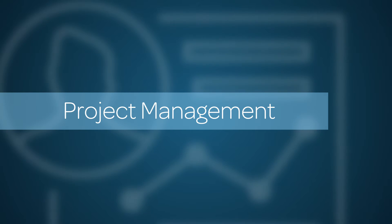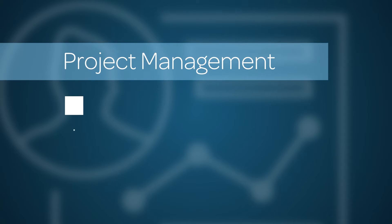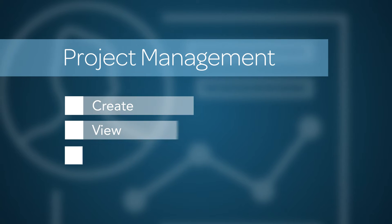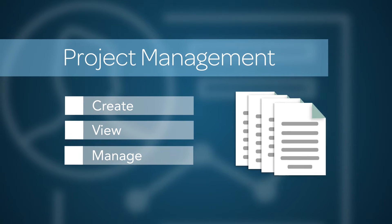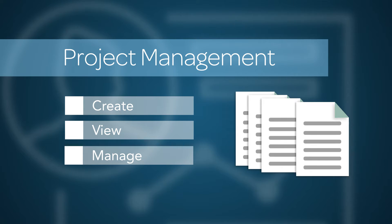With the ServiceNow Project Management application, you can create, view, and manage all of your projects, regardless of size or complexity.